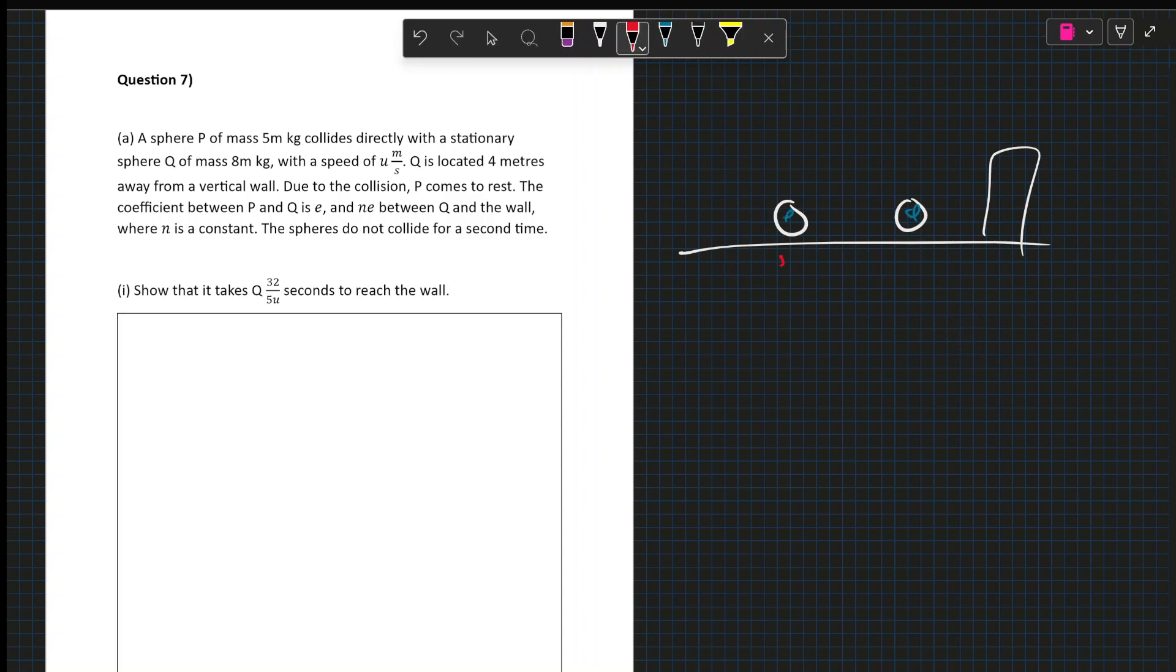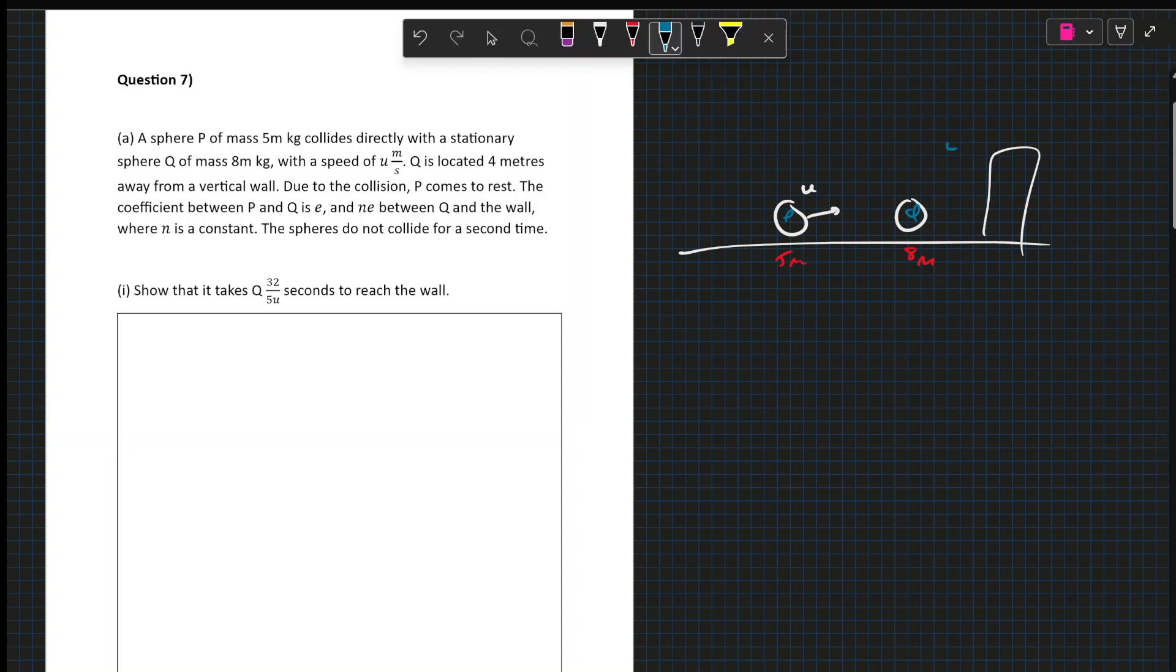P is of mass 5M and Q is of mass 8M. It collides, P collides at a speed U at Q. And then we have, it's 4 meters away from a vertical wall. This distance here is 4.